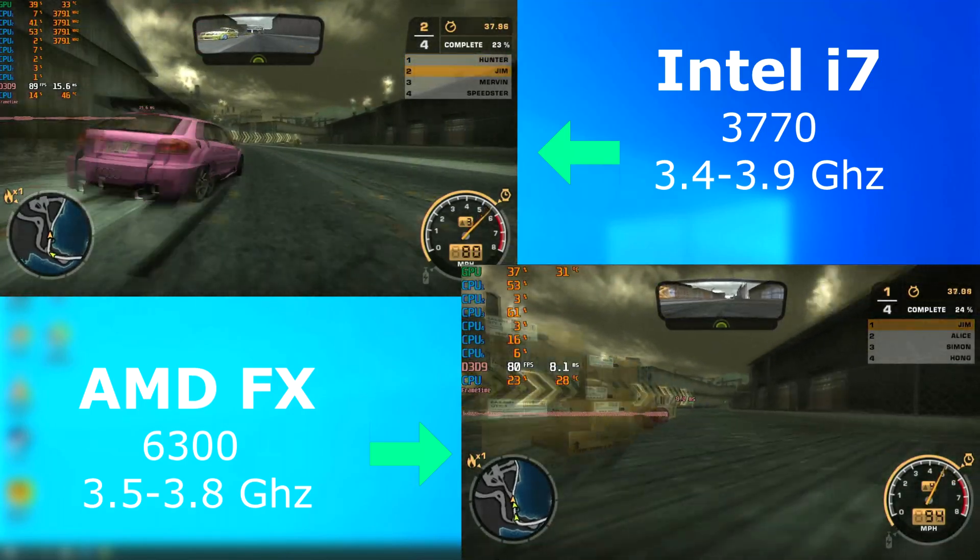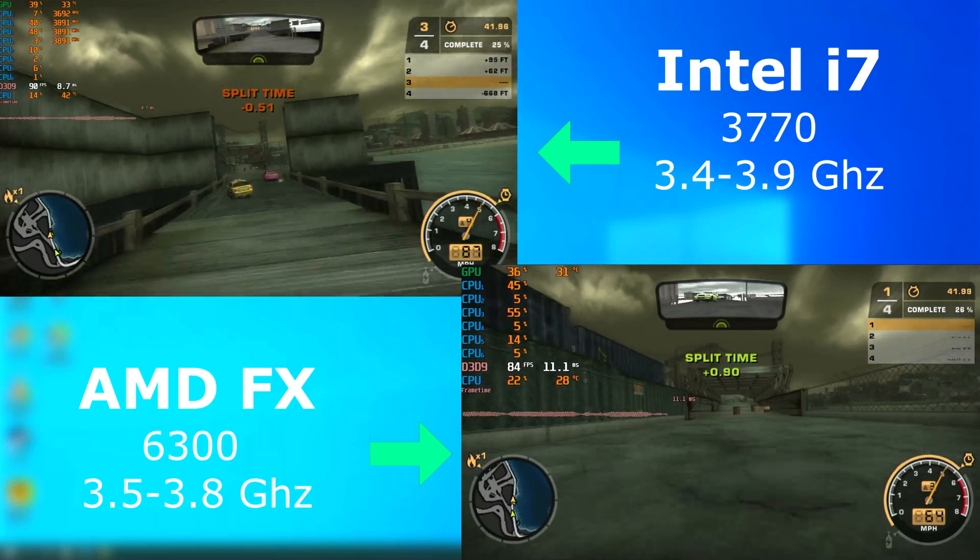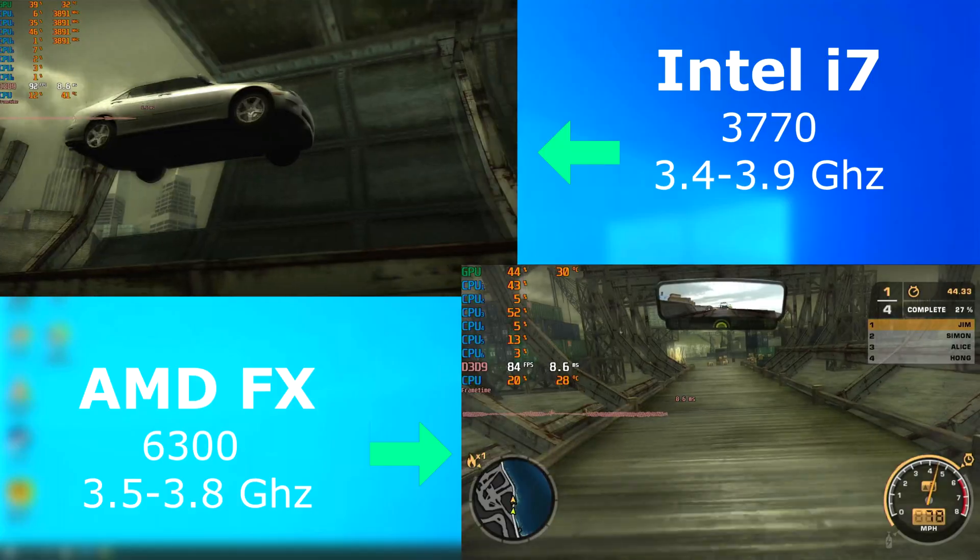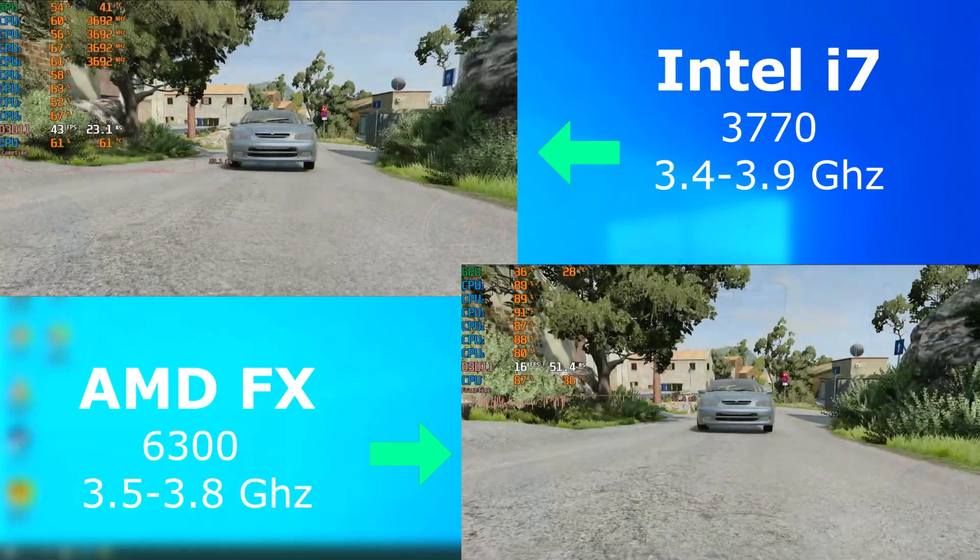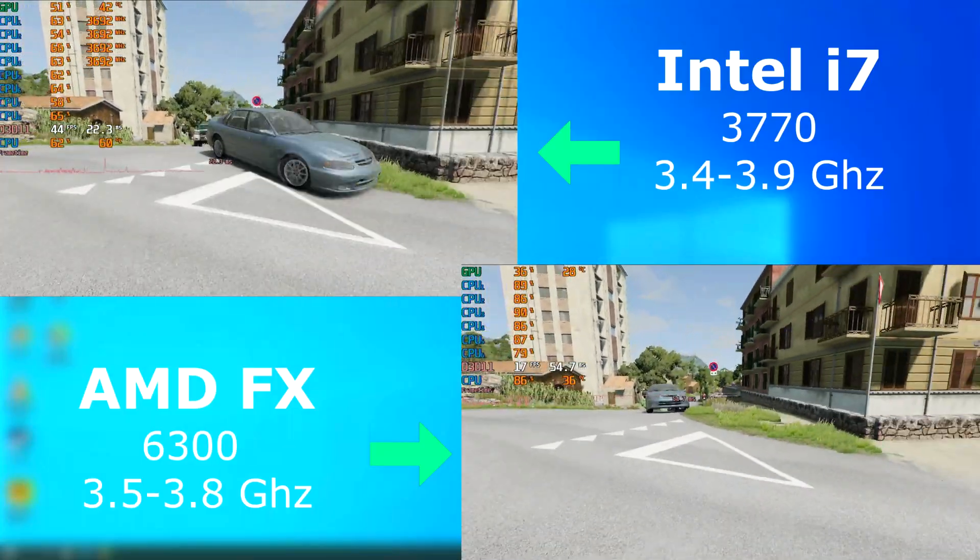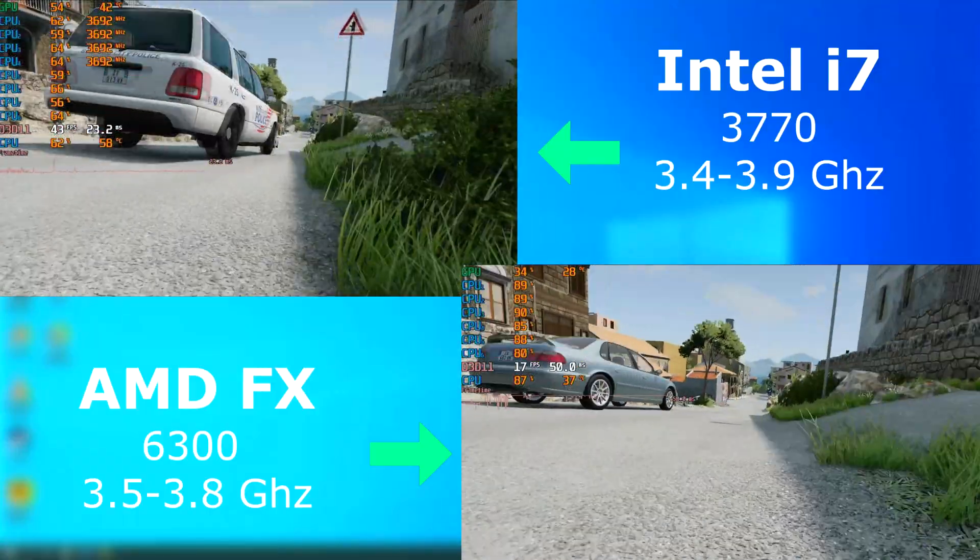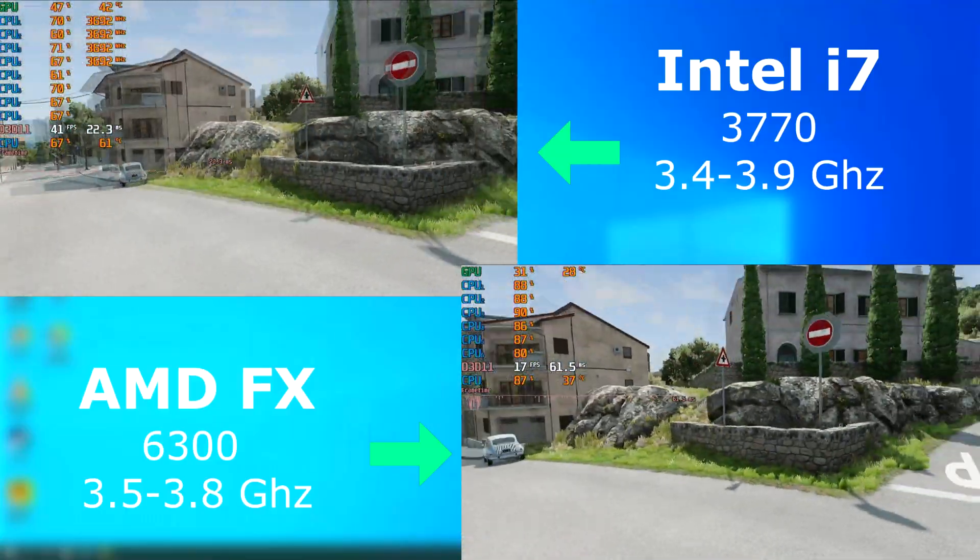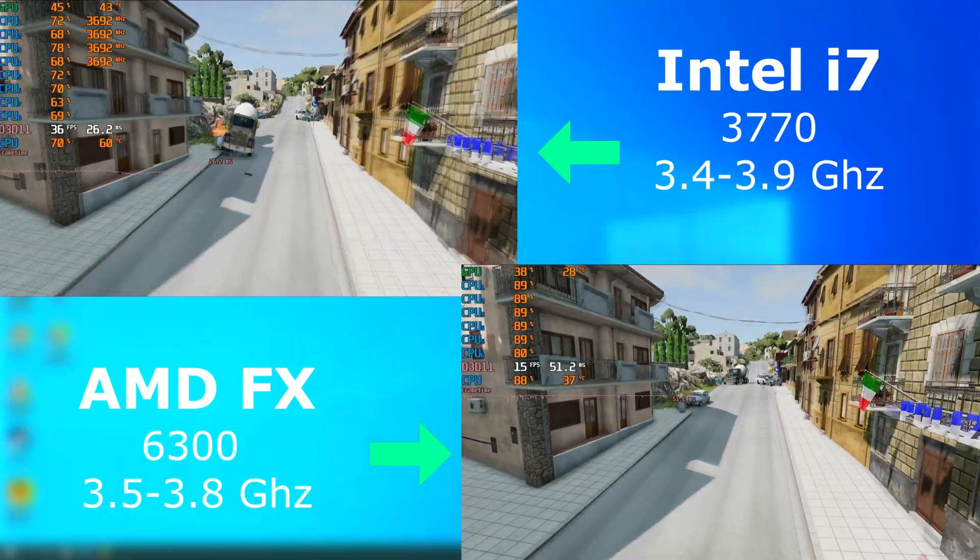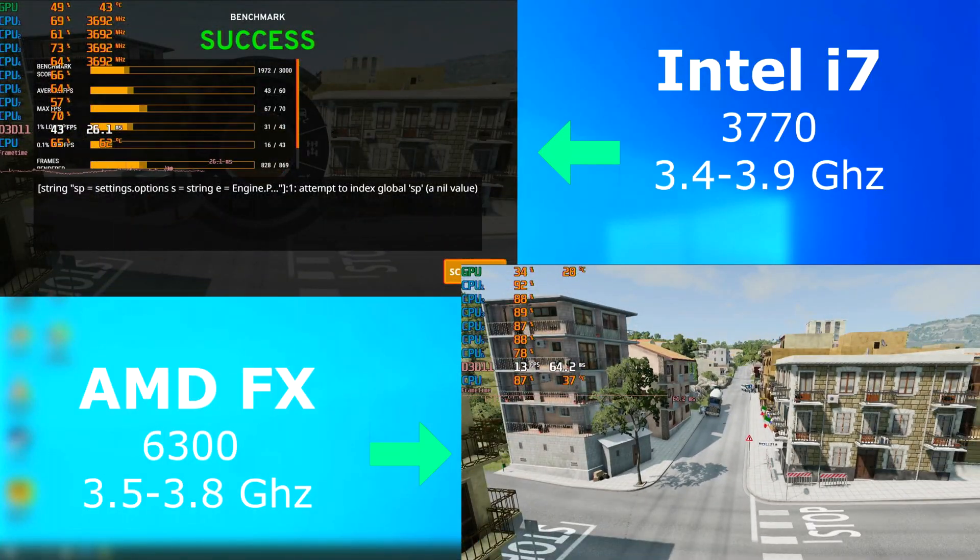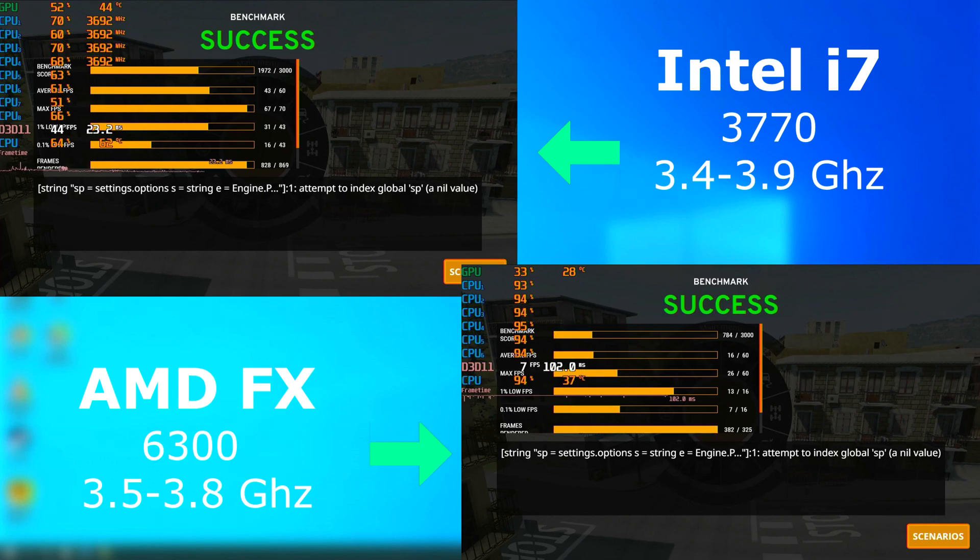Need for Speed Most Wanted again ran fine on both, but once again, the Intel run pulled ahead by about 10 FPS on average. The FX was not happy about running BeamNG, especially the benchmark. Here it shows the average FPS was 16 for the FX, while the i7 scored over double at 43 FPS.